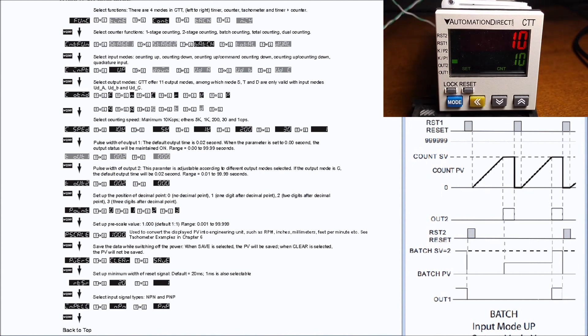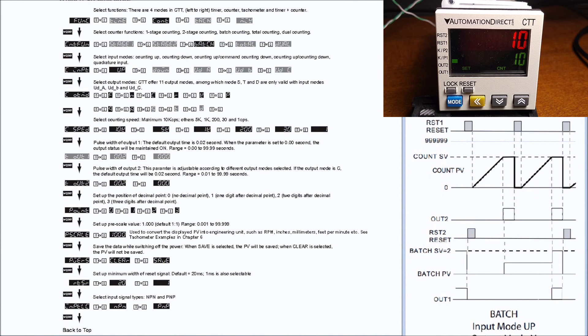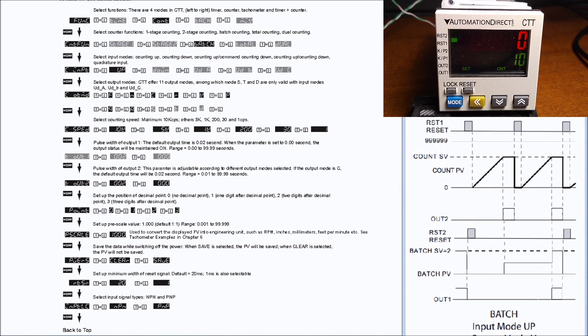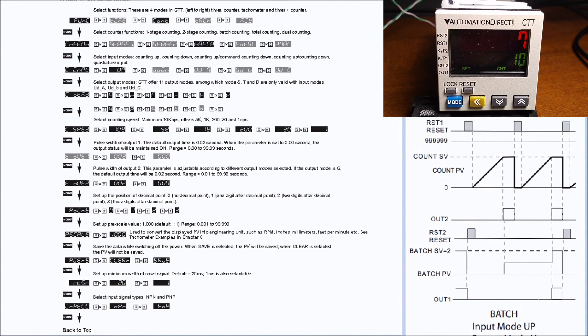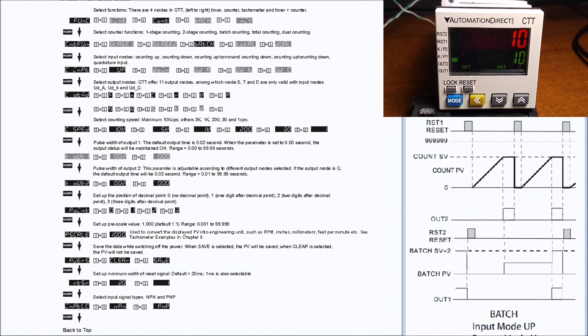Let's reset that using reset number one and now we'll give it some more pulses. So we've gone to our batch once and again we hit our output here, and we'll hit stop for our count.